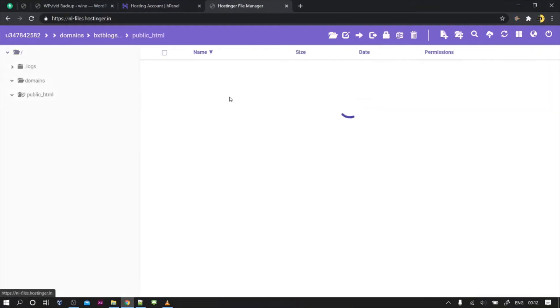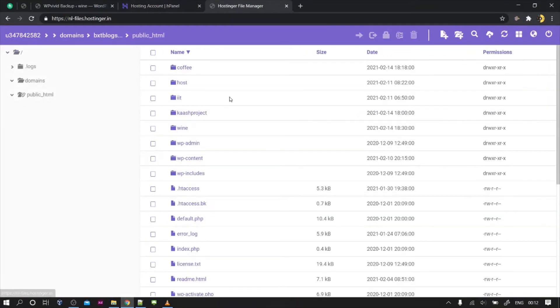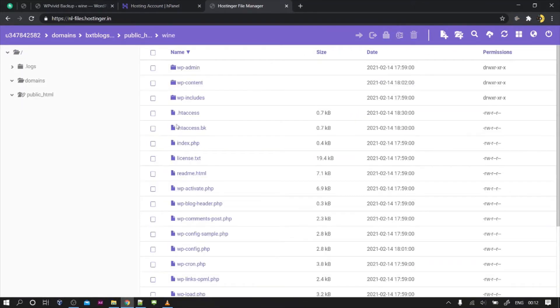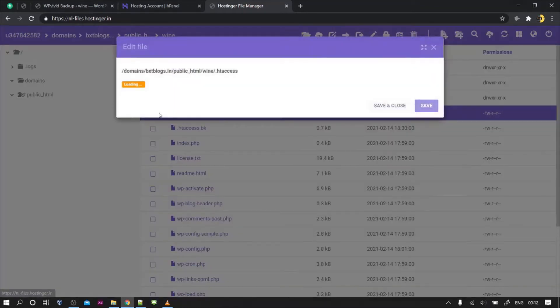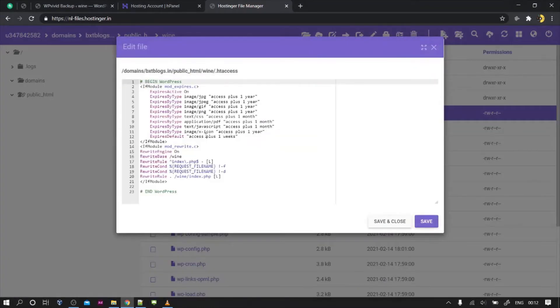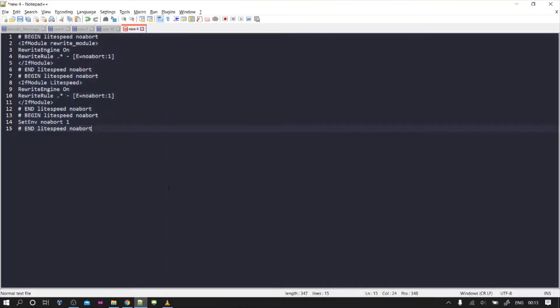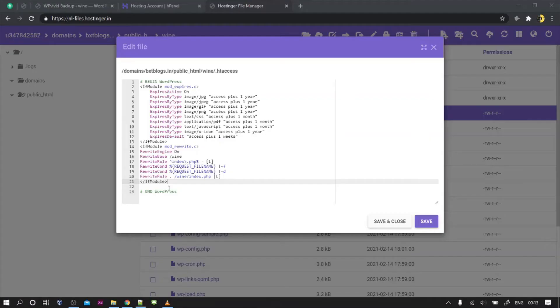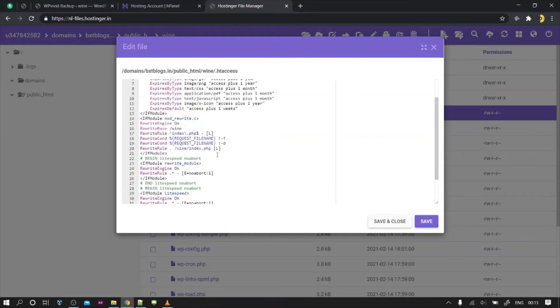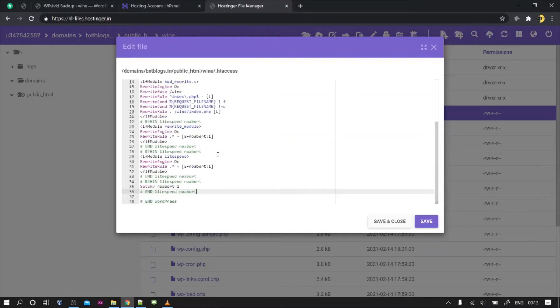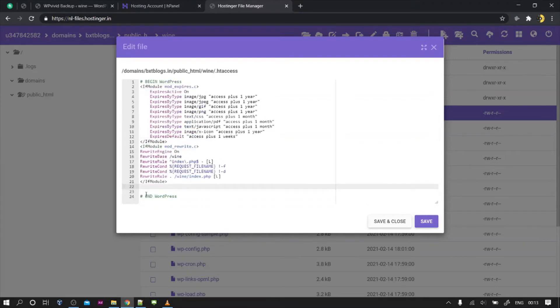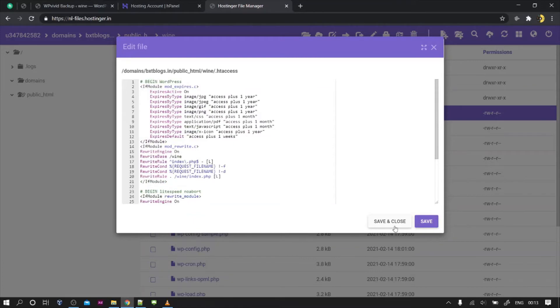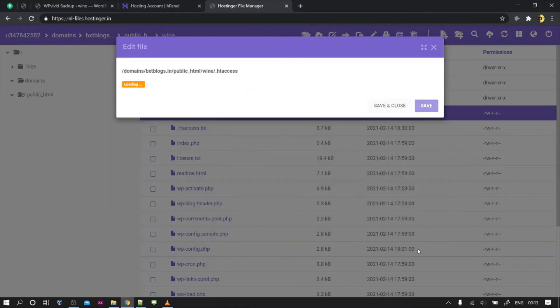I will go to the main domains public HTML, after that I go to the folder slash one, and then we have the file name .htaccess. In that file what you need to add, I will provide the code in the description. You need to just copy it and paste it. It's about the end hash and WordPress that you need to just paste and save and close.